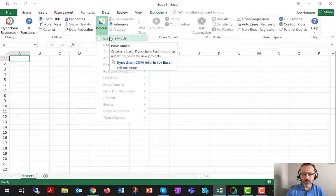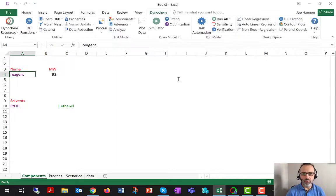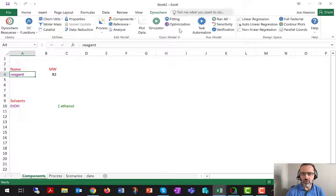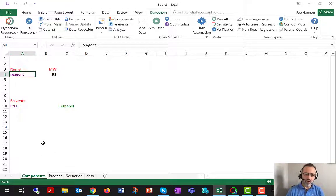If you're following along, please do that. I'm going to go ahead and click process example model. I'm now in a workbook called book two — I could save that to disk. It has some worksheets called components, process, scenarios, and data. Those are the core worksheets we typically need in any Dynachem model.